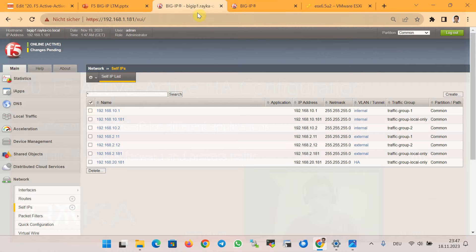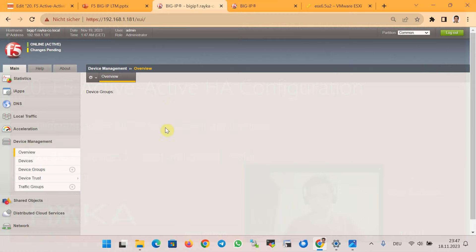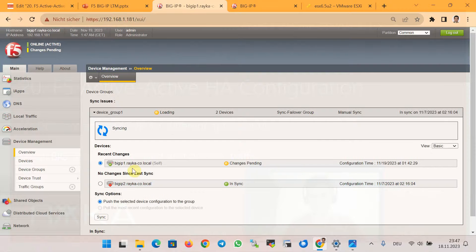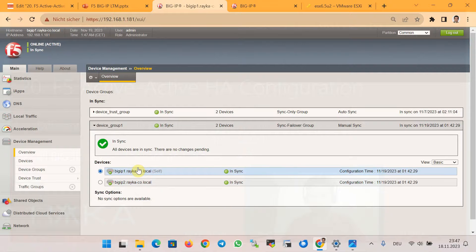Up to now all configurations are done in BigIP 1, so I will synchronize from BigIP 1 to BigIP 2. Now they are synchronized and we can proceed to create application services on the F5 BigIP device.